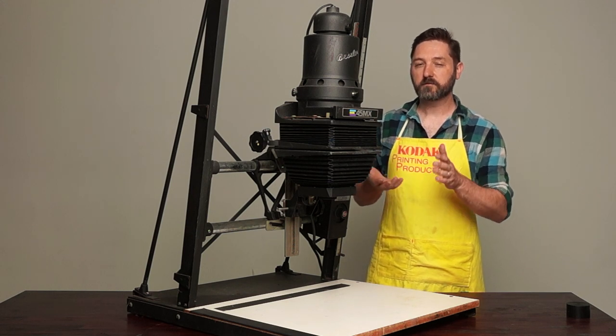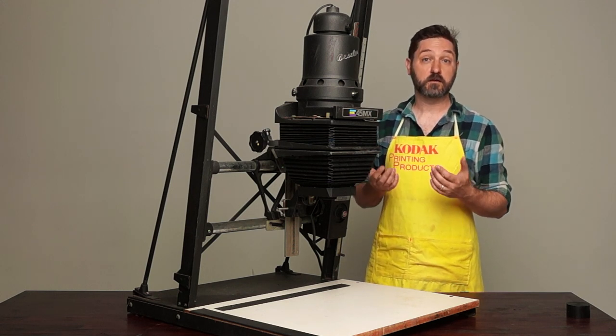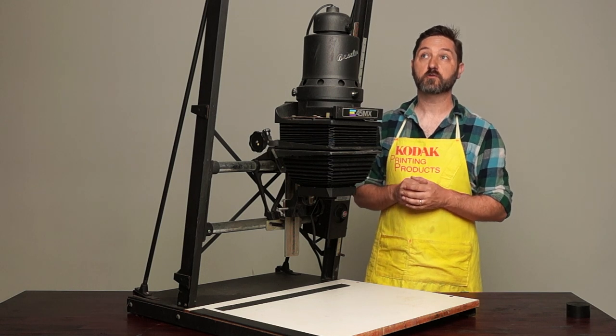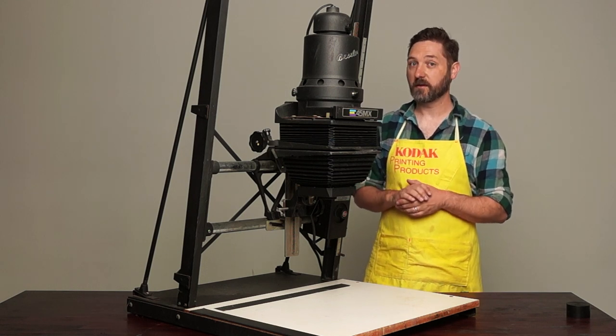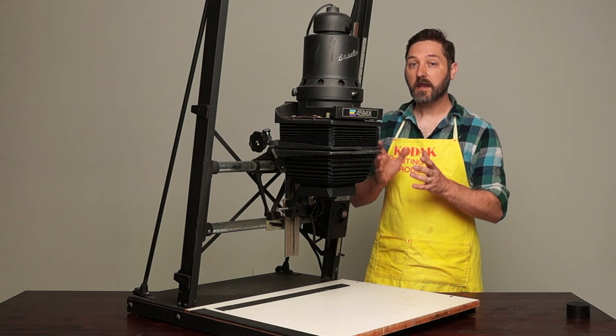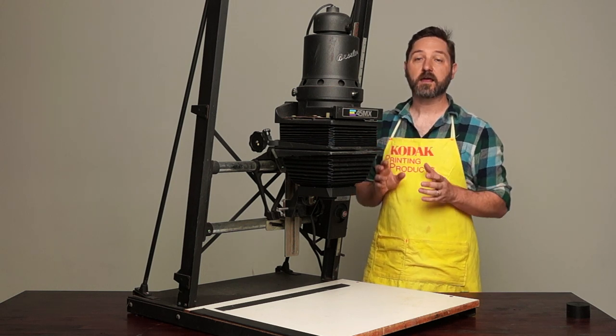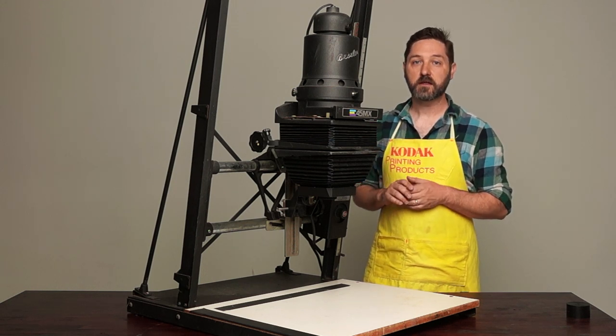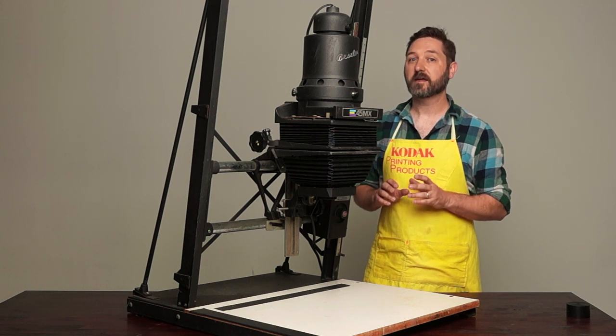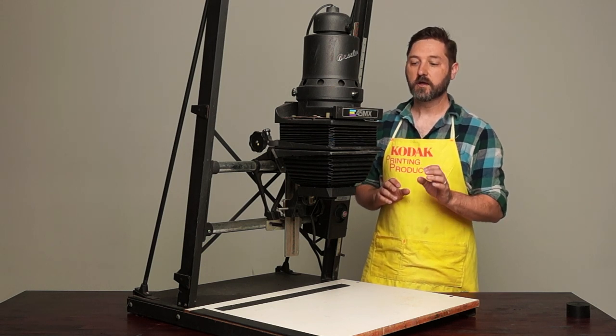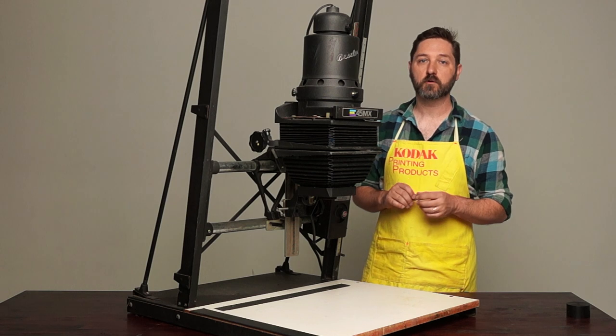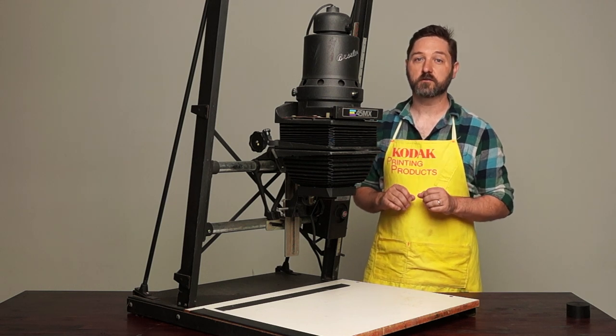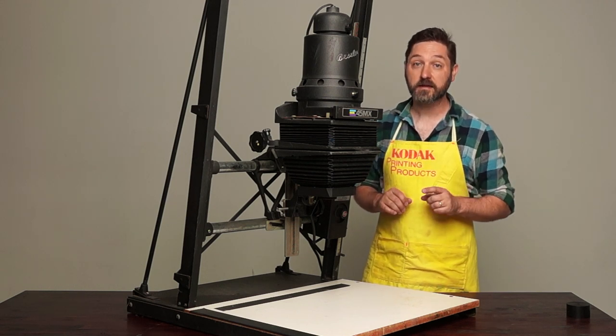It's one of the few things where I feel some enlarger manufacturers are a little bit arrogant in their manufacturing, in that they claim it's aligned at the factory and will never need to be aligned again. I find that is rarely ever true. So we're going to have to shim the lens board, and I'll show you exactly where to do that. Let's start with the negative stage.